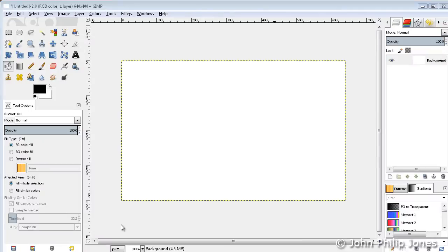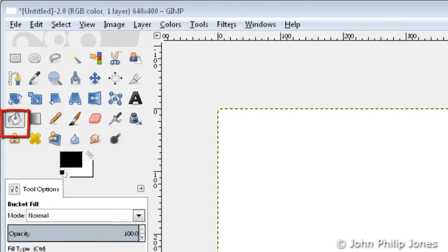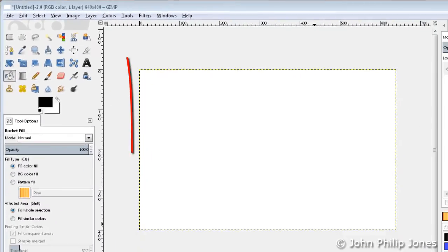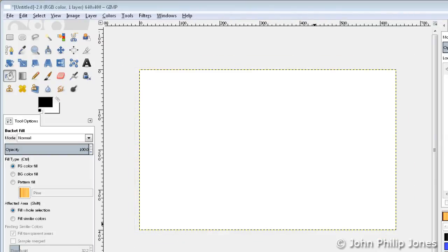This video is going to have a look at the fill bucket tool, which is this tool here. What we're going to do is fill in the actual area of the image, and we're going to fill it with the background colour and also the foreground colour.